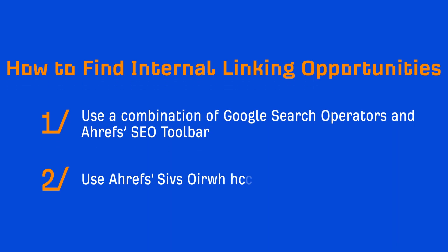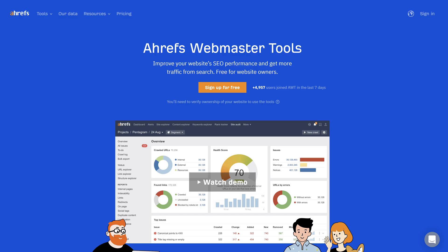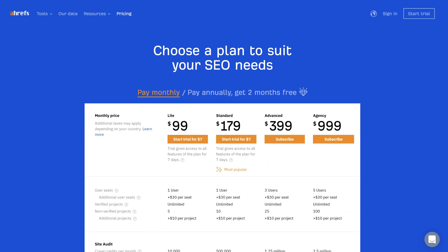The second method is to use Ahrefs Site Audit tool. And this tool is available with both a free Ahrefs Webmaster Tools account as well as any of our premium accounts.